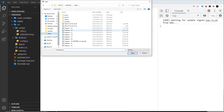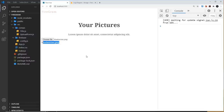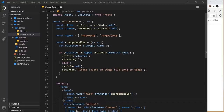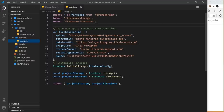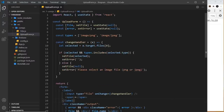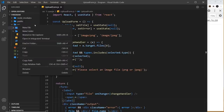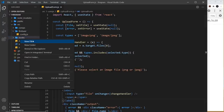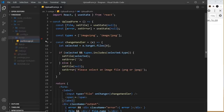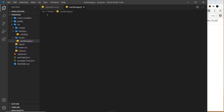We already set up and exported projectStorage in the Firebase config file. We could import it directly into UploadForm, but instead I want to keep all Firebase logic separate from the component. So I'm going to create a custom hook to handle file uploads to Firebase Storage. Inside source, create a new folder called 'hooks', then create a new file called useStorage.js.